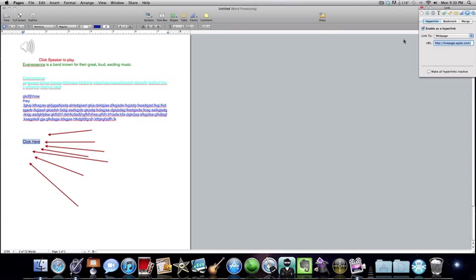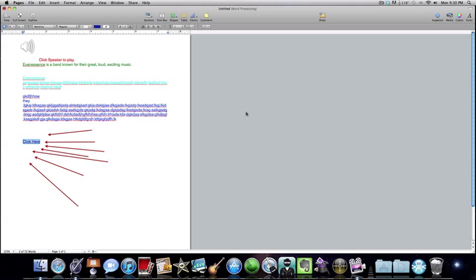I'm going to link it to my web page. And then when you click there, it will take you directly to your website, another website, or whoever you're reviewing's website.